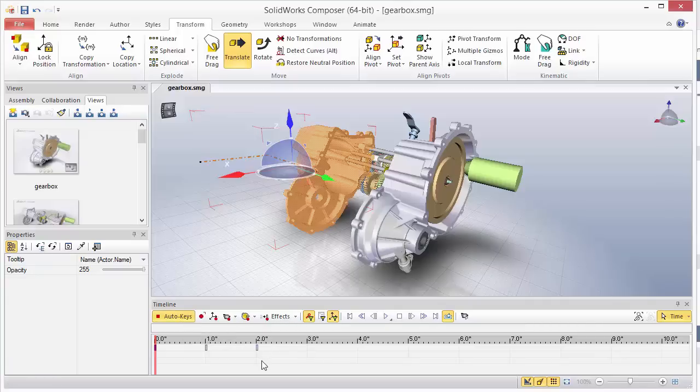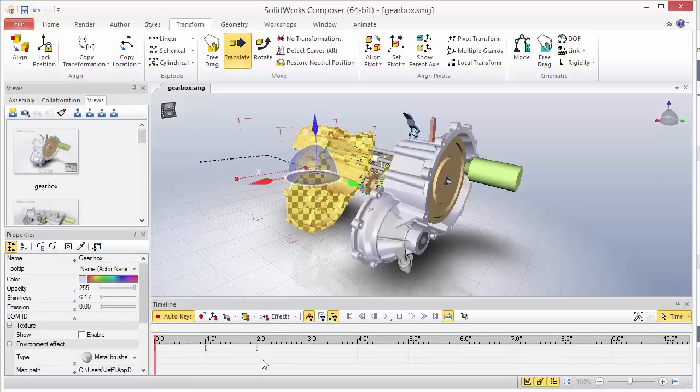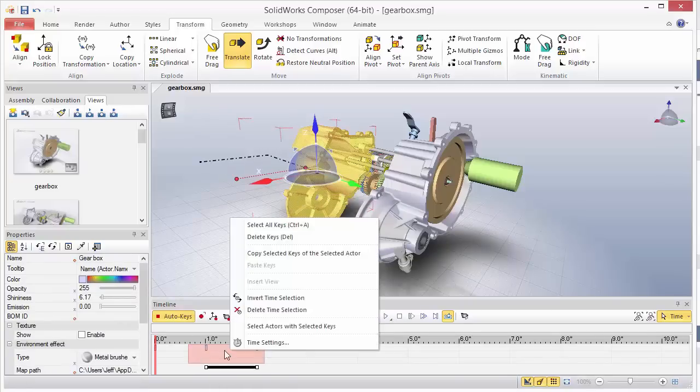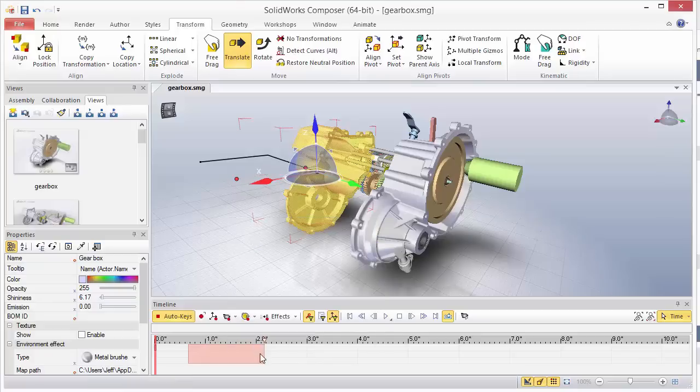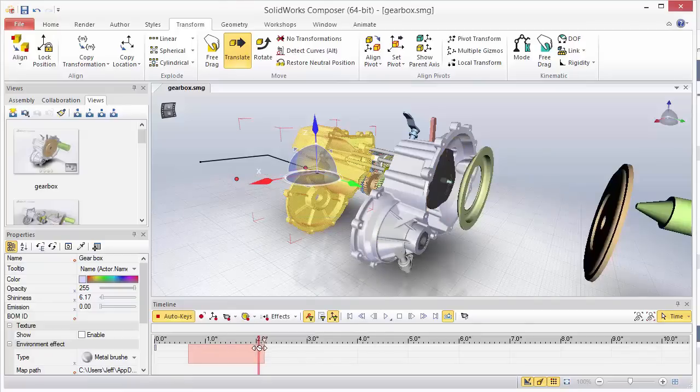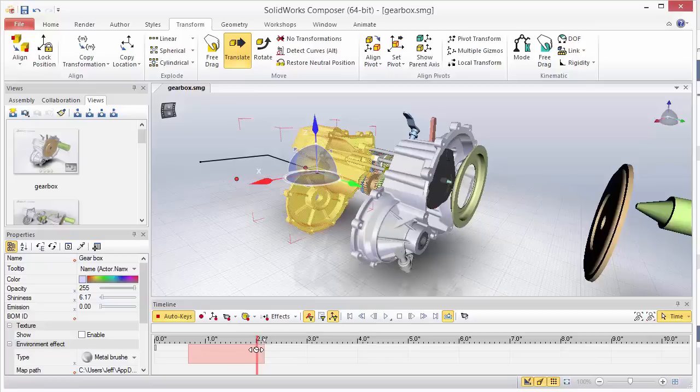So to actually recreate the animation now of just this actor to transform it back, we'll actually delete the existing keys of just these two, not the starting one, since we've already transformed that back. Then we just need to put our time where we want this animation to end, and it was two seconds.